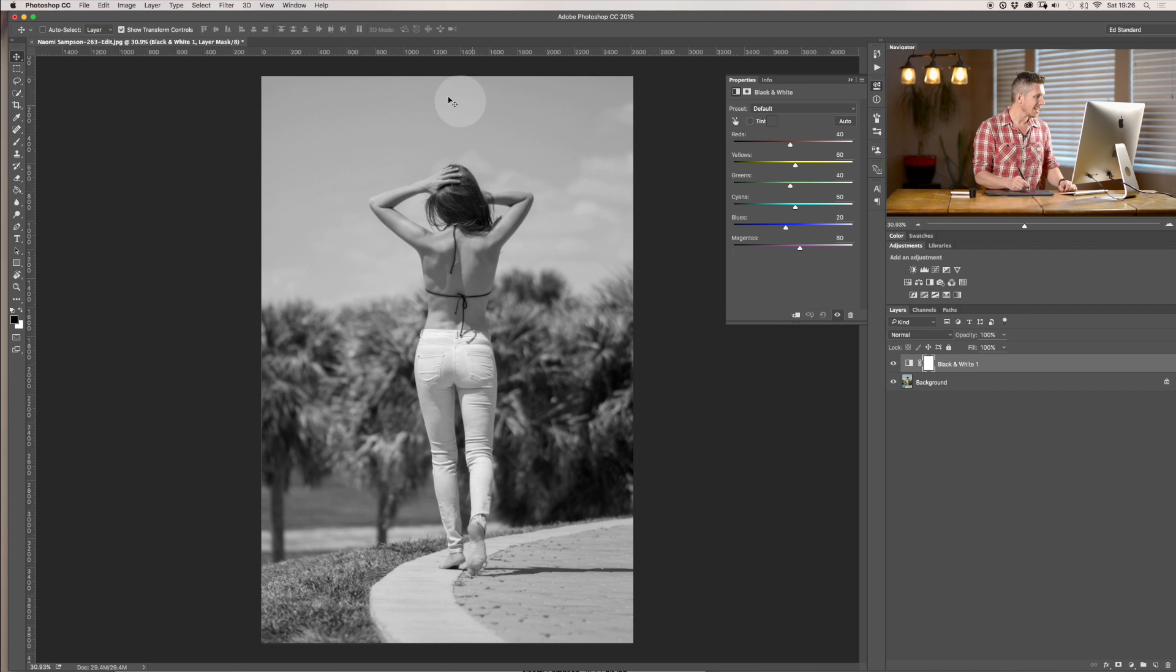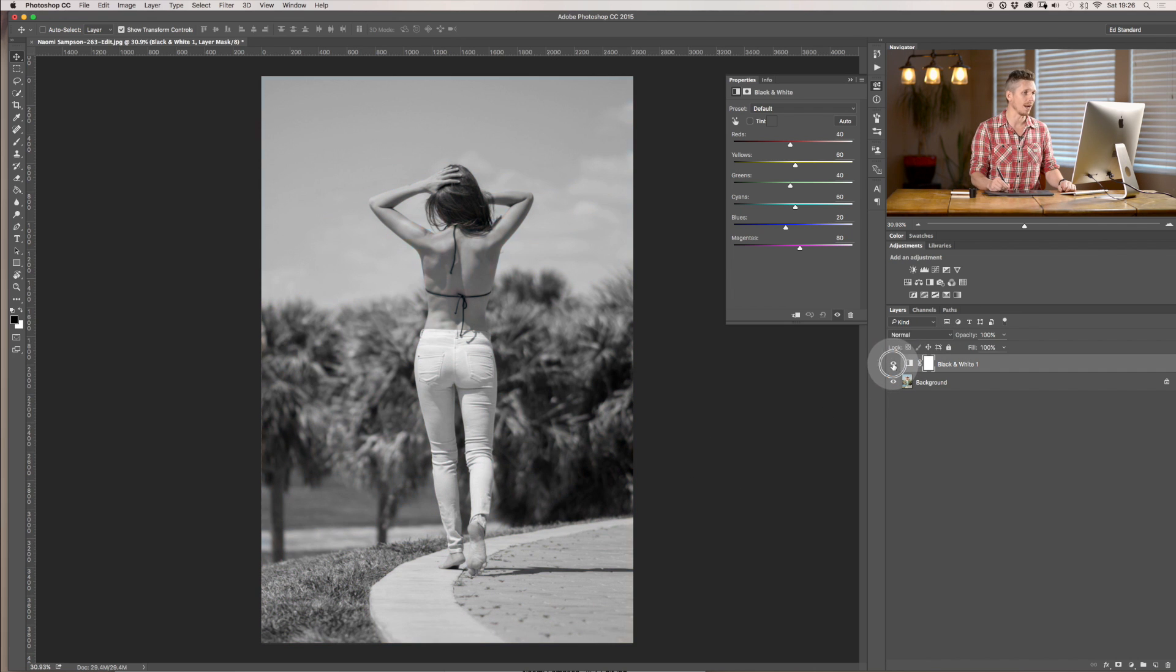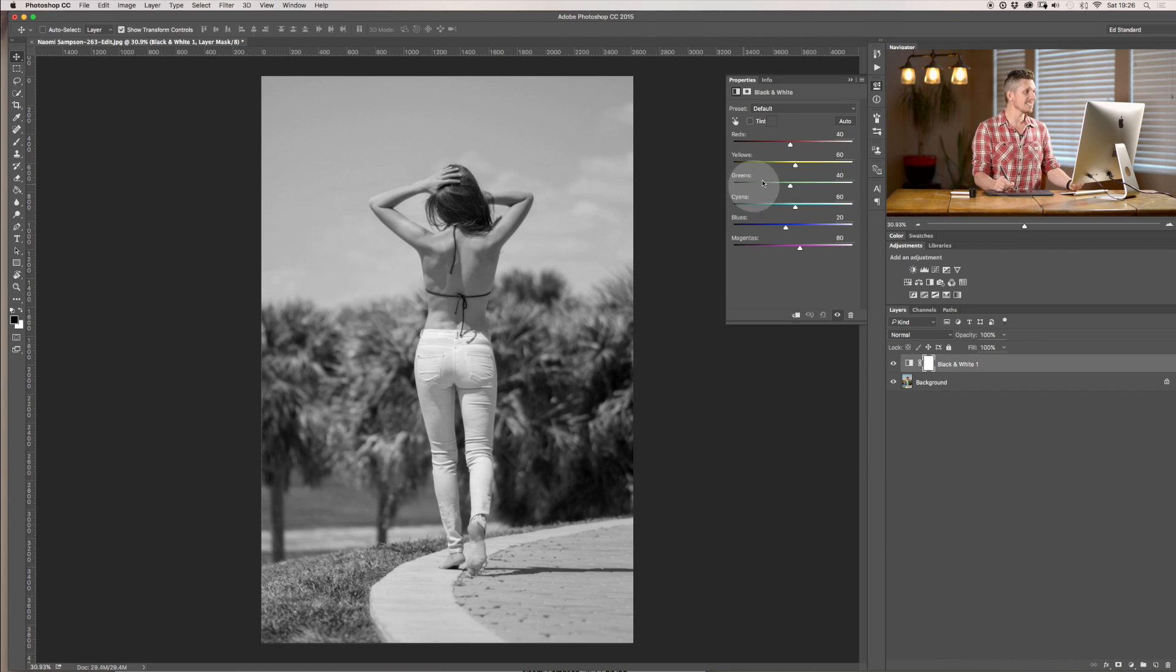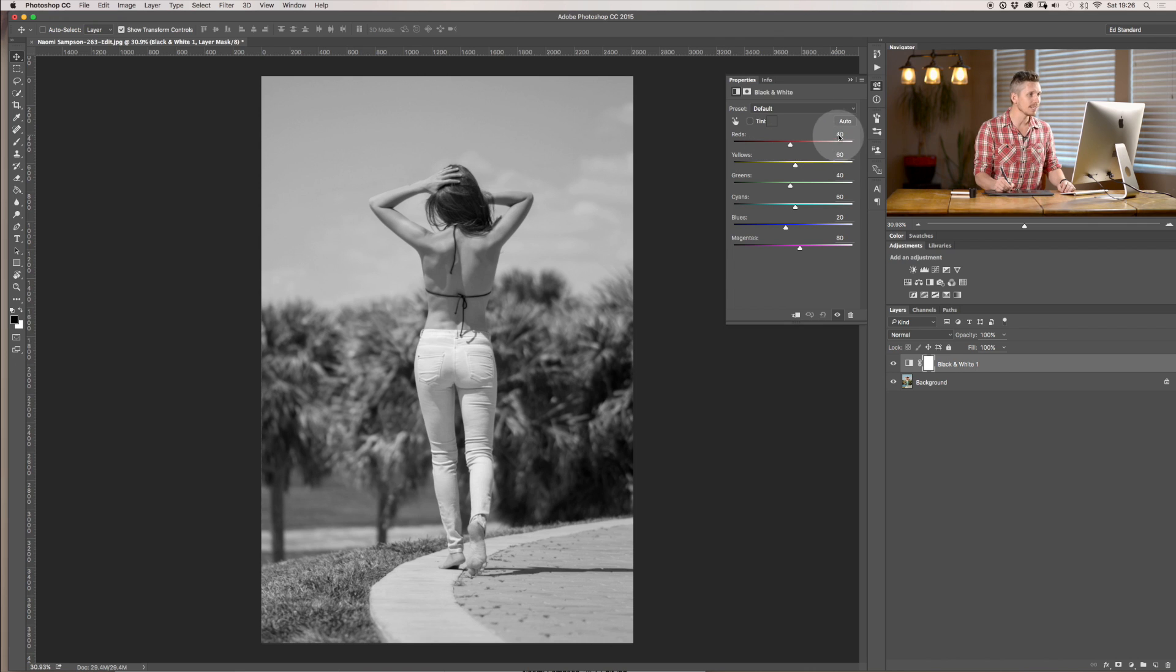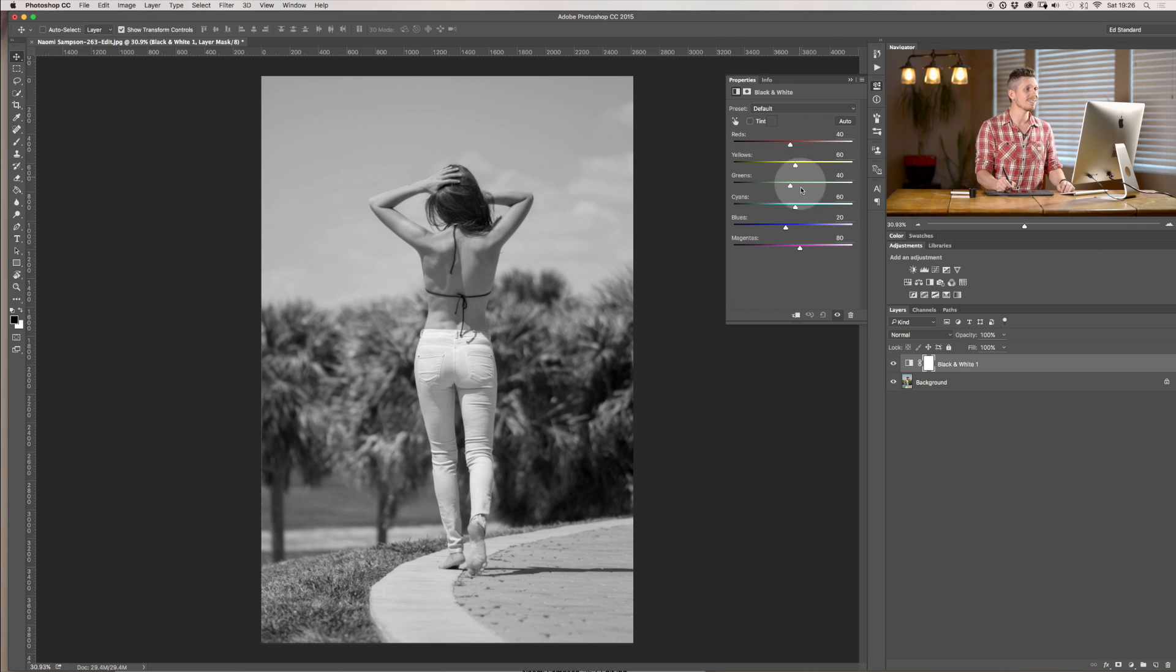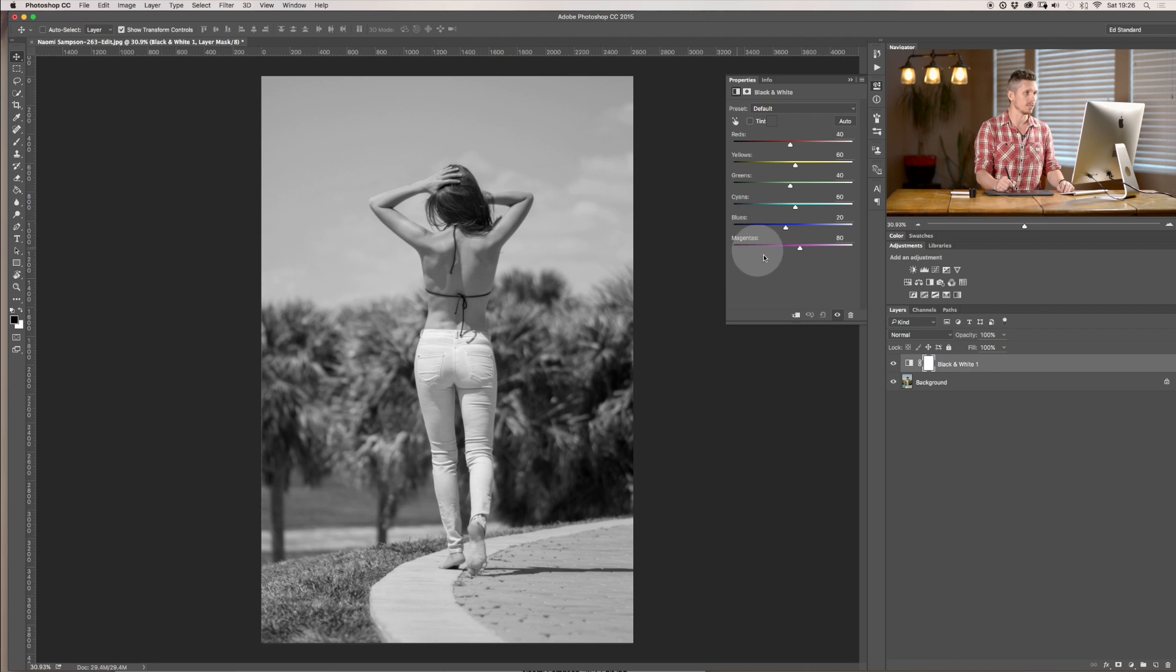So here we are we've now converted it to black and white before and then black and white. I'm just using the little eye there to turn that on and off. So essentially this is how it works. It automatically gives you these which are the basic settings and essentially it split it all up into six different colors: reds, yellows, greens, cyans, blues and magentas.